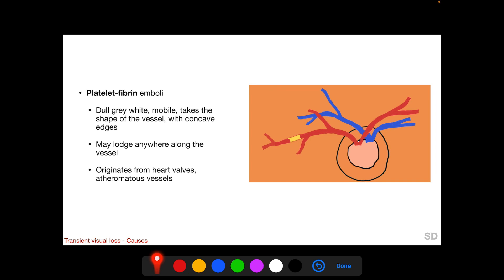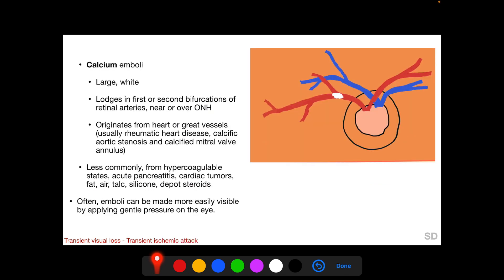Platelet fibrin emboli may lodge anywhere along the artery, not necessarily at bifurcations, and they usually originate from heart valves and atheromatous vessels. Calcium emboli are large and wide, lodging in the first or second bifurcation of the retinal arteries and thus are nearer to the optic nerve. They originate from the heart or great vessels, with important sources including rheumatic heart disease, calcific aortic stenosis, and calcified mitral valve annulus.